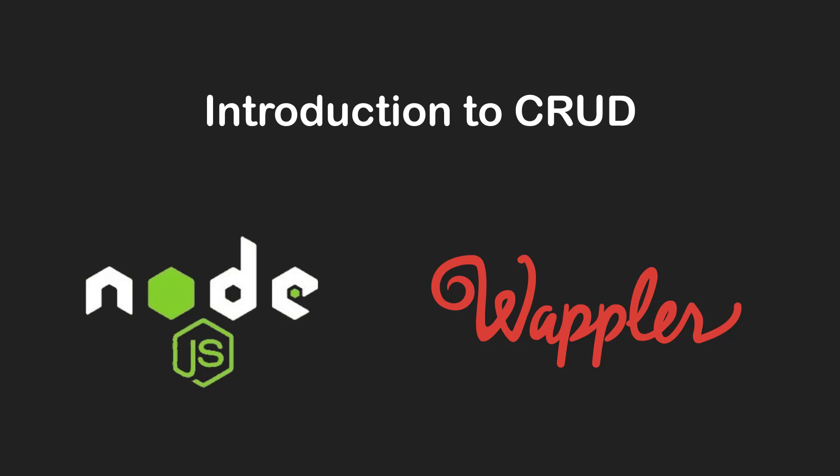Remember the statement I made in the introduction video, that I want to make you feel comfortable when using Wappler to create a project. This is why I want to take time with this video to explain CRUD.